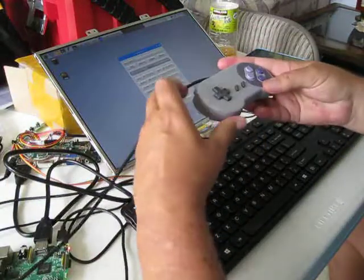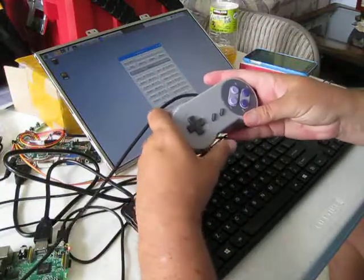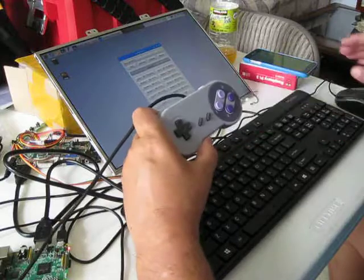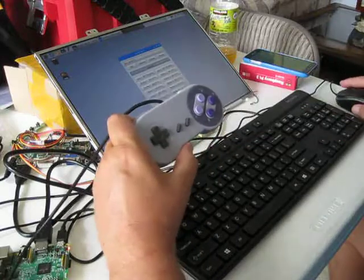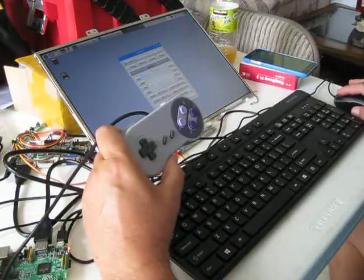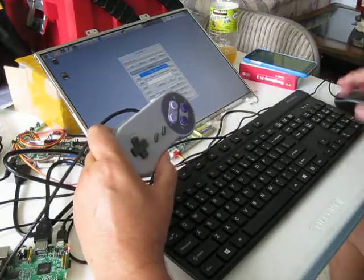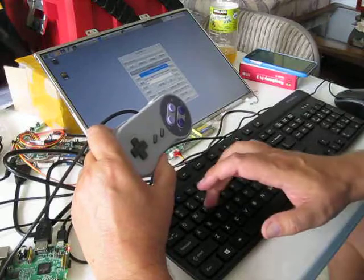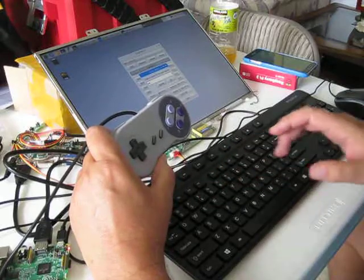This is how I set up QJoypad for my kiosk. I'm going to add a new layout and I'll just call this demo.